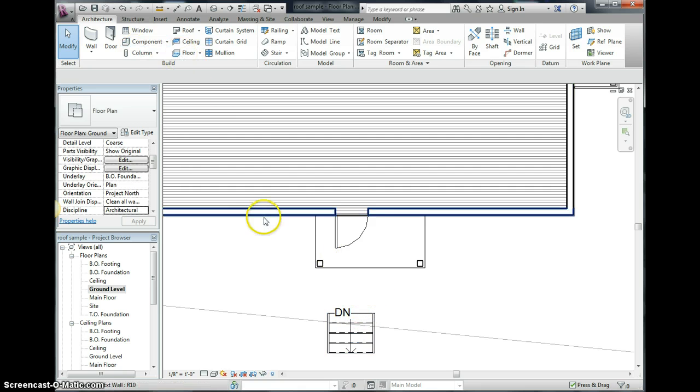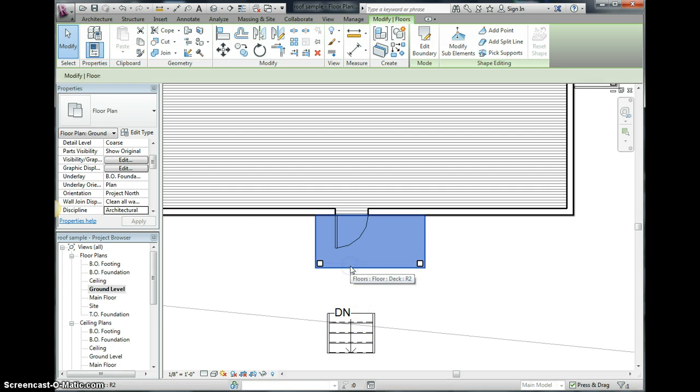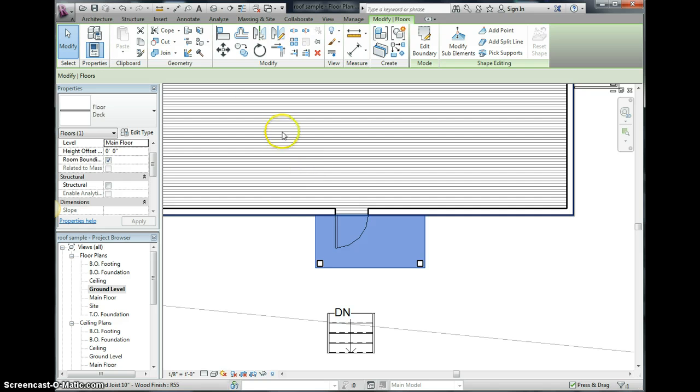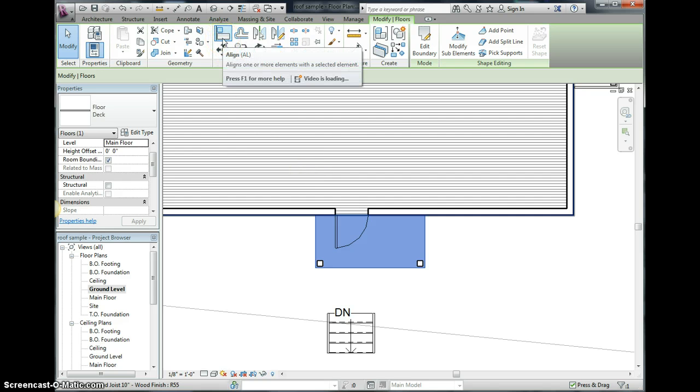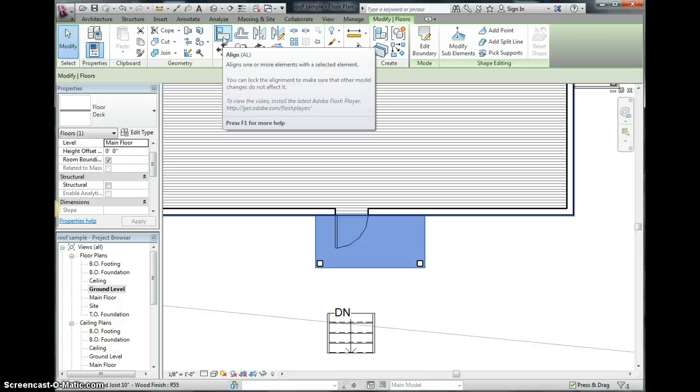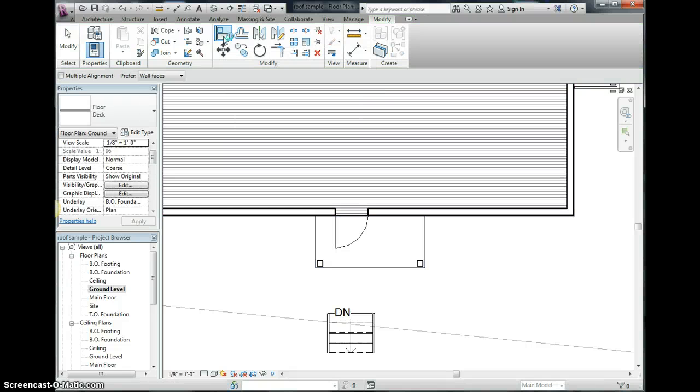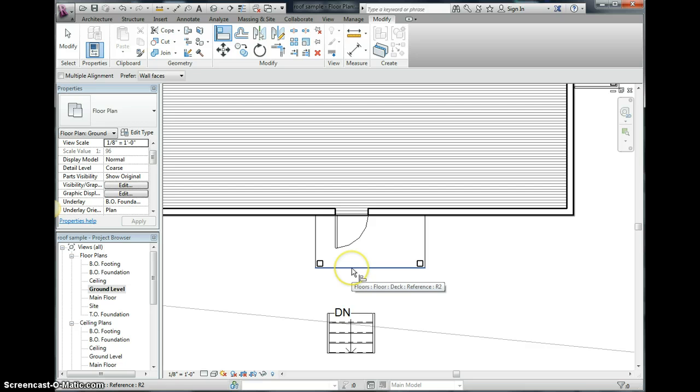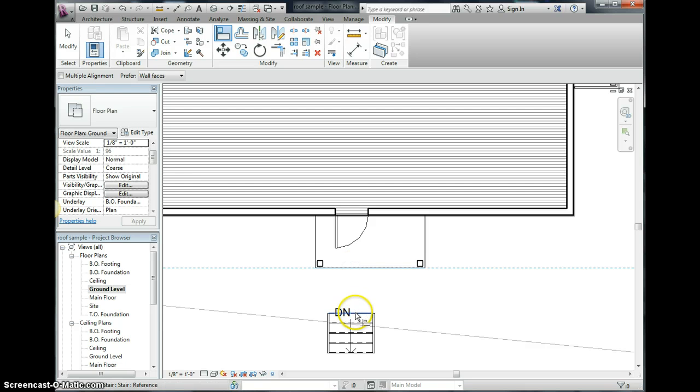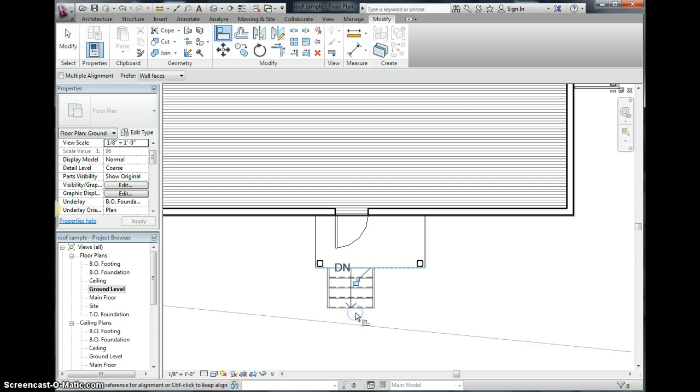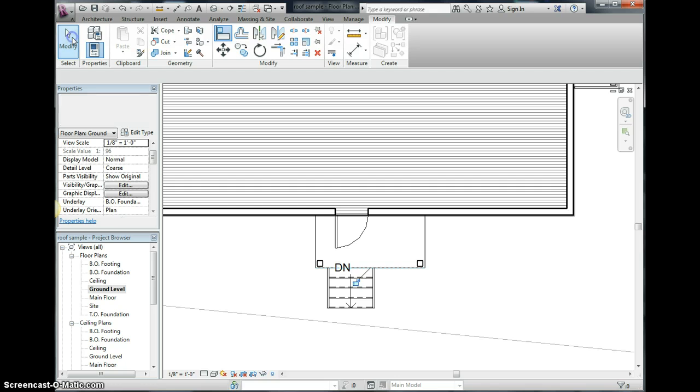So we need to click on our deck and then we use the align button that's up here. Click on that one. I love the align button and we're going to align starting from the deck to the stair. Oh and it just snapped it right in place.